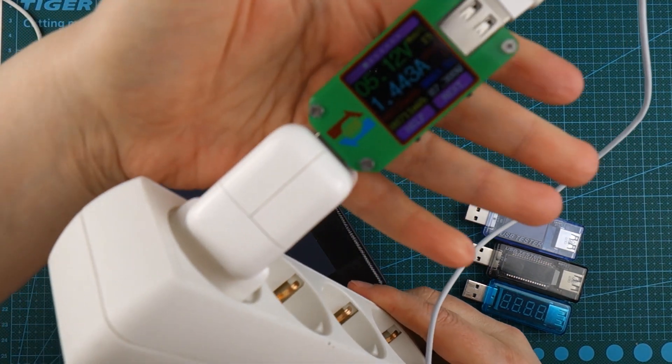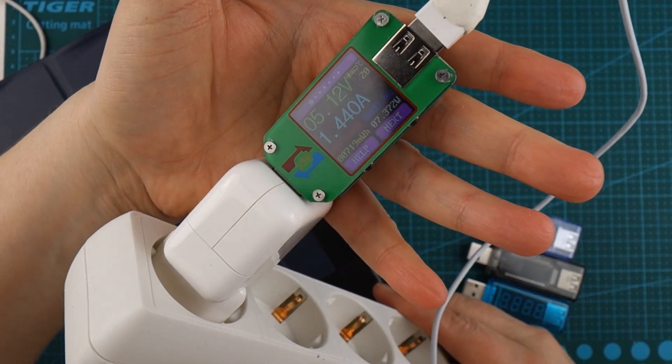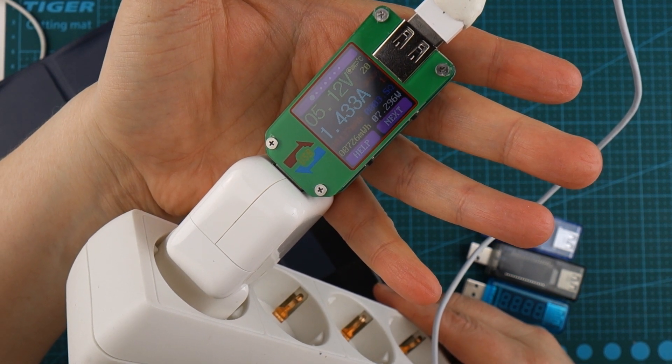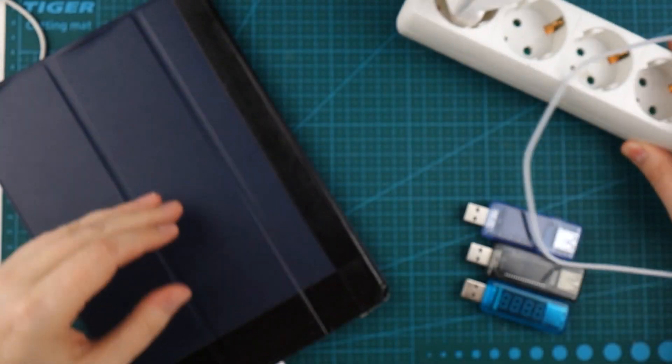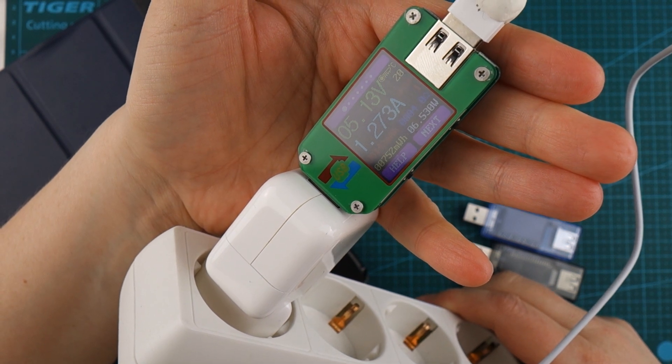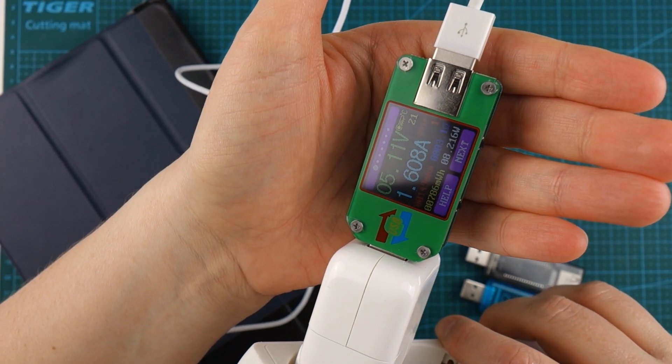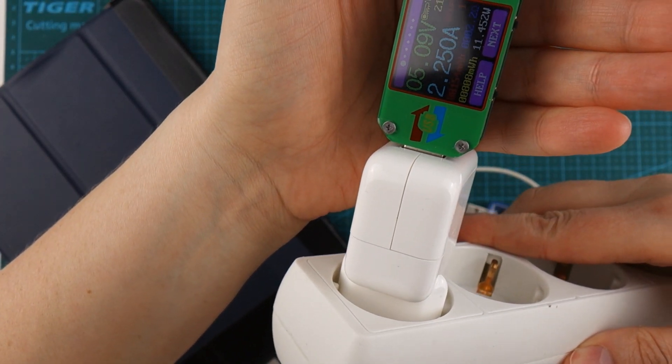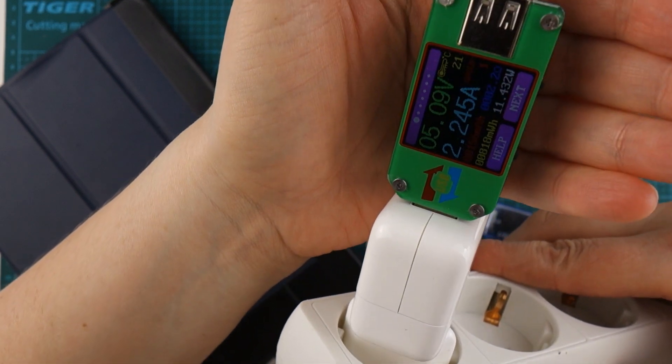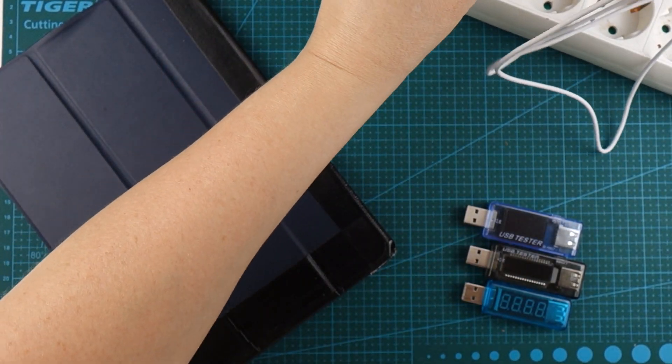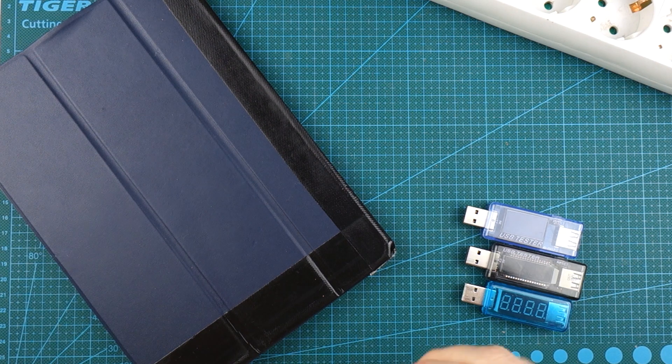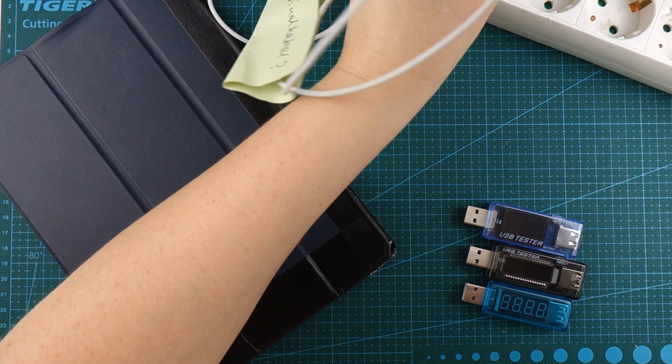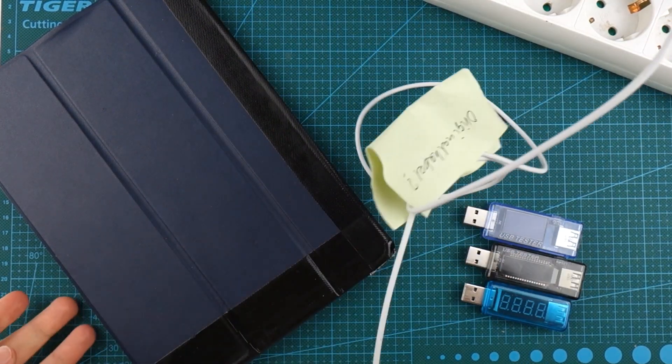So this one, let's see. Yeah, 1.4 something amps. So I'm going to go to the next one quickly. 1.27 something. This is 1.6. This is 2.25. Wow, that's a good one. This is 1.6. Some of these have been testing a lot worse. They've been testing down to 0.6.